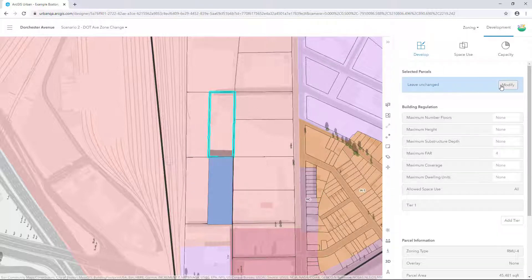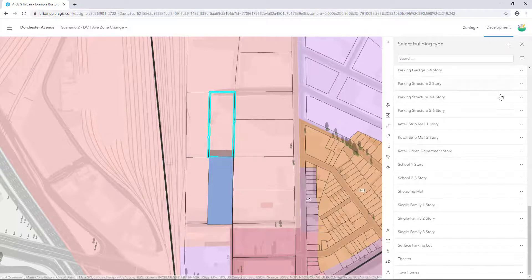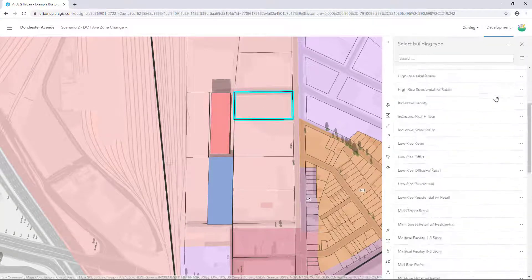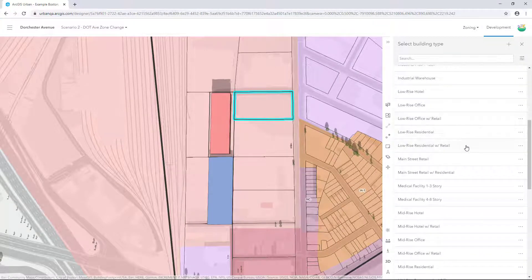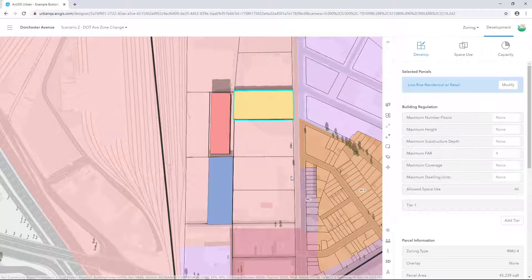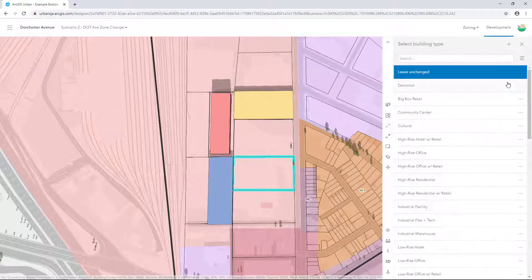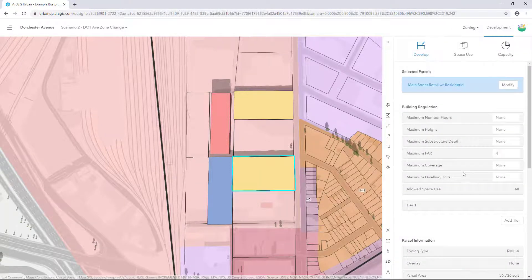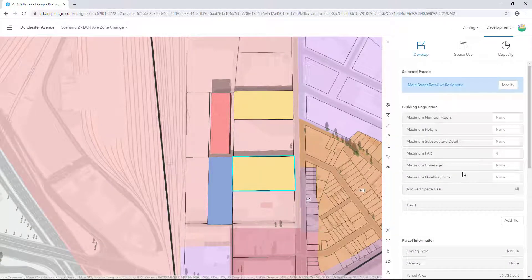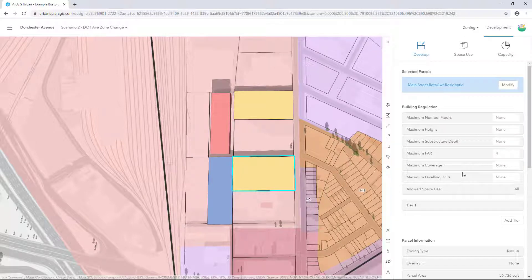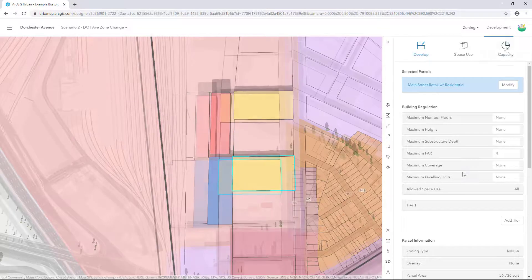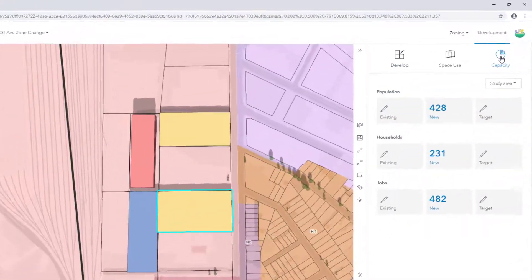I've used Retail Urban Department Store, Low Rise Residential with Retail, and Main Street Retail with Residential. Now we've applied several zoning factors and generated plausible buildings for redevelopment, let's take a look at the Building Capacity Dashboard.